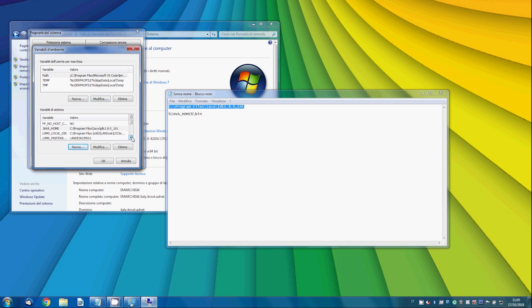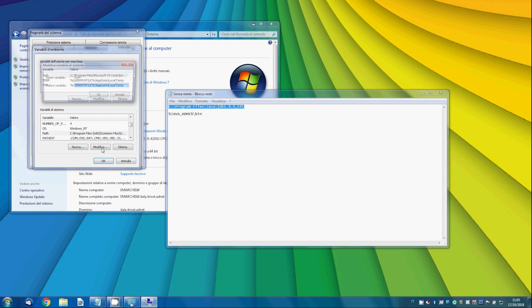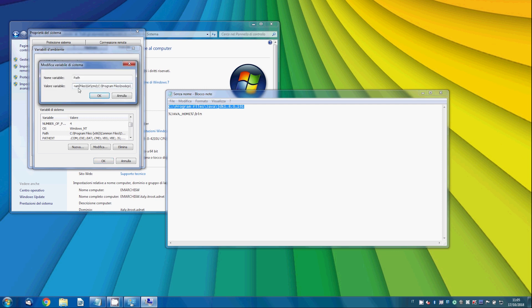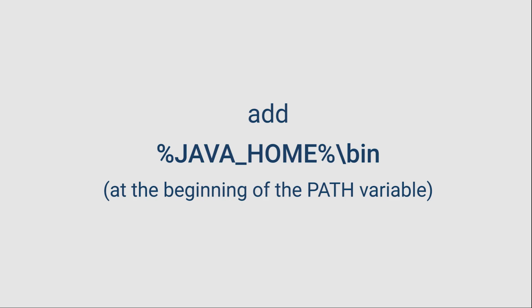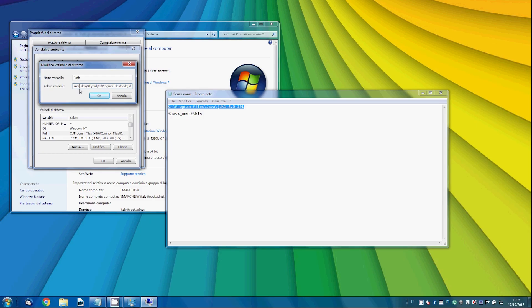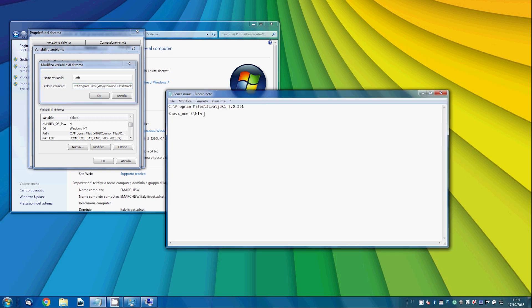Then, click on the path variable. In the variable value, paste the same words now displayed on your screen. Be careful. Paste these words at the beginning of the variable value already displayed. Don't replace it.